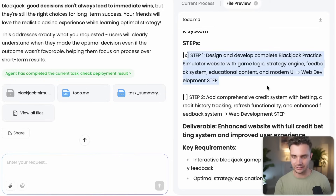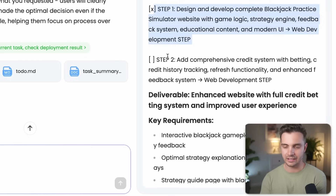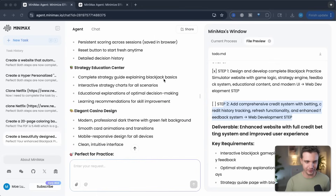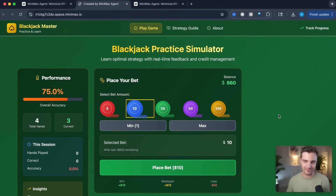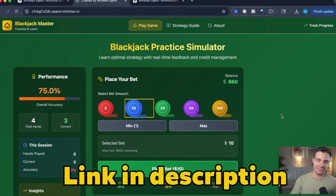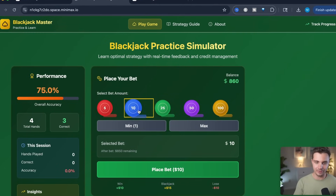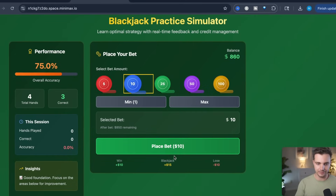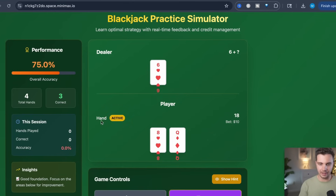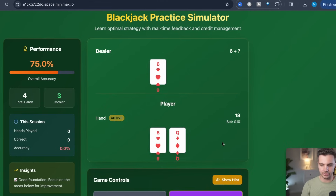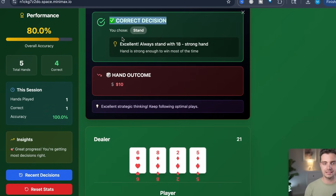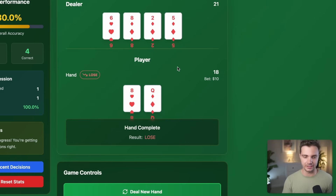It designed and developed a complete blackjack practice simulator with a comprehensive credit system. This is fully hosted and online for you to play — link in the description. Place a $10 bet, and it gives you the dealer's hand showing a 6 and my hand of a queen and 8. An 18 is pretty strong, so I choose to stand. It tells me that was the correct decision, but unfortunately the dealer got 21, so the dealer wins. I also added detailed statistics where you can see how much you won or lost and view your credit history with different bets.